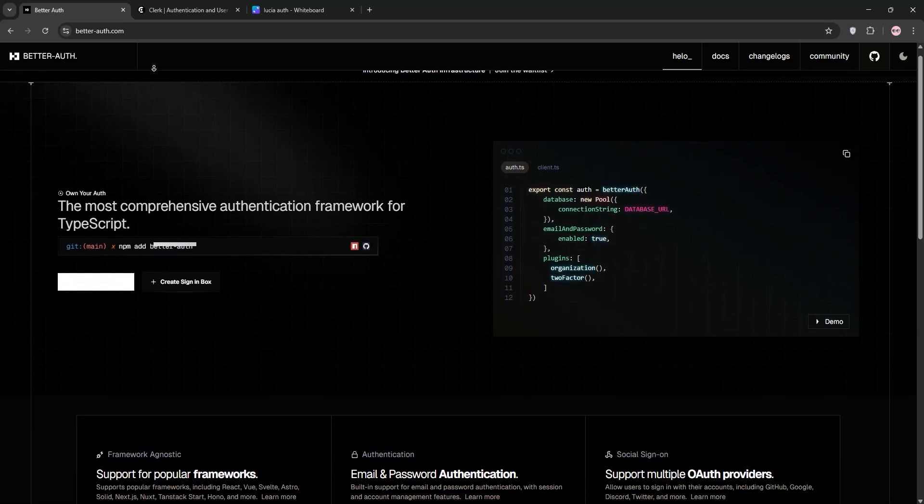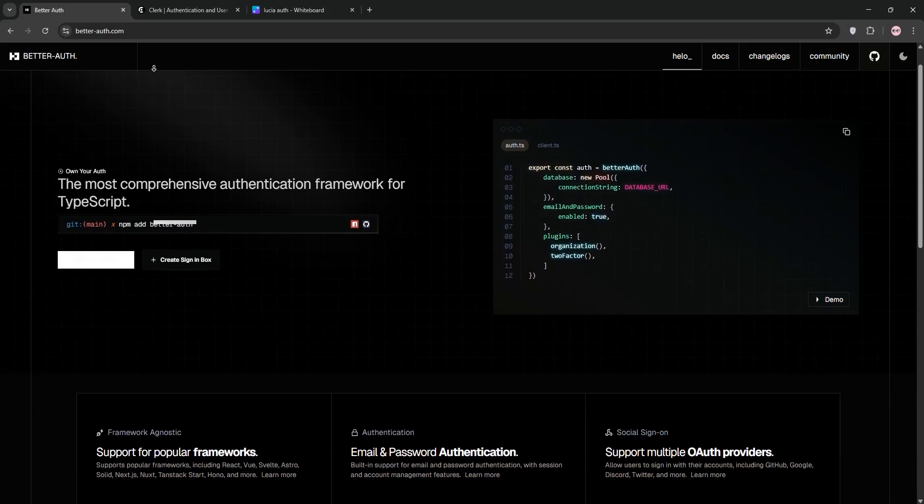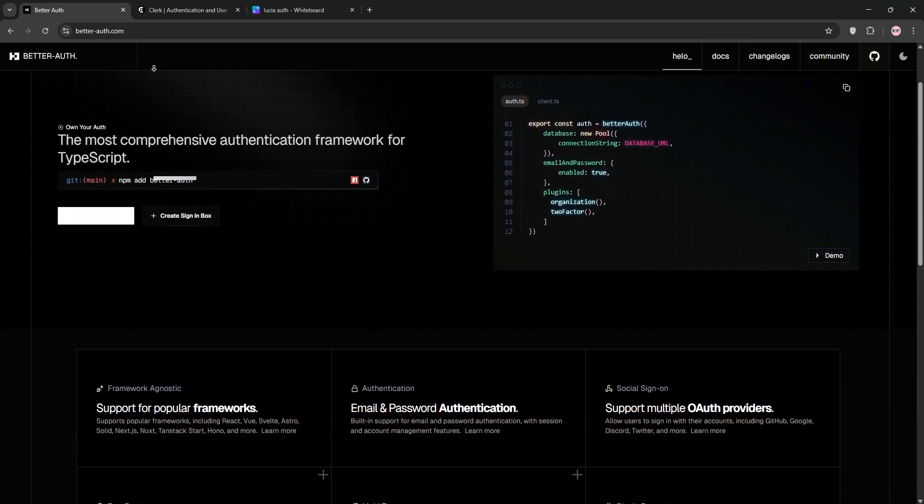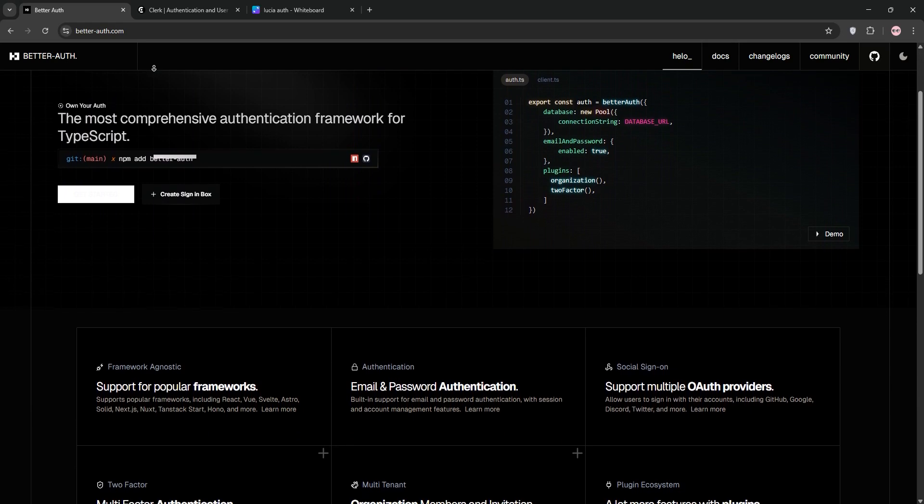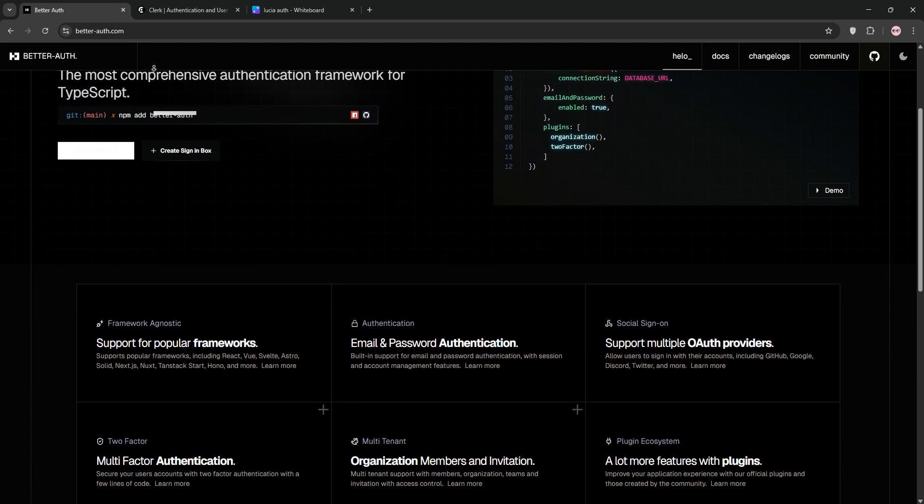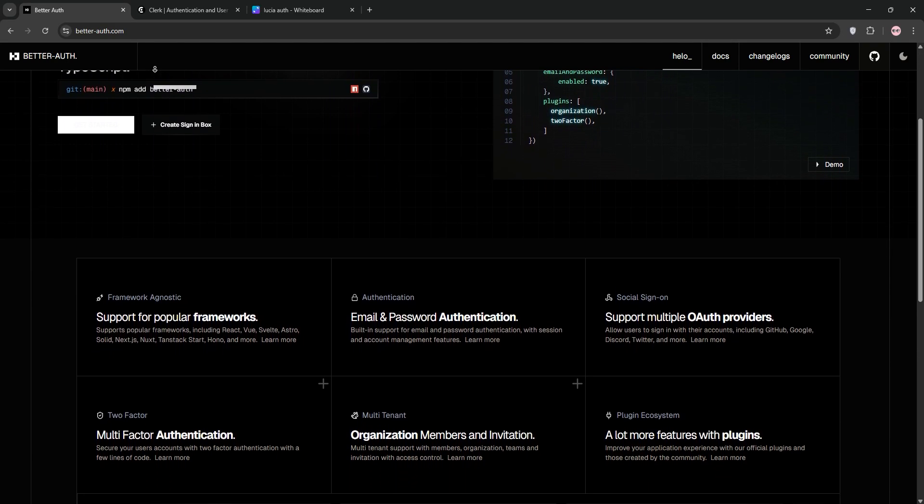Hey developers, choosing the right authentication solution can make or break your project. Today we're comparing BetterAuth and Clerk to help you decide. Let's dive in.